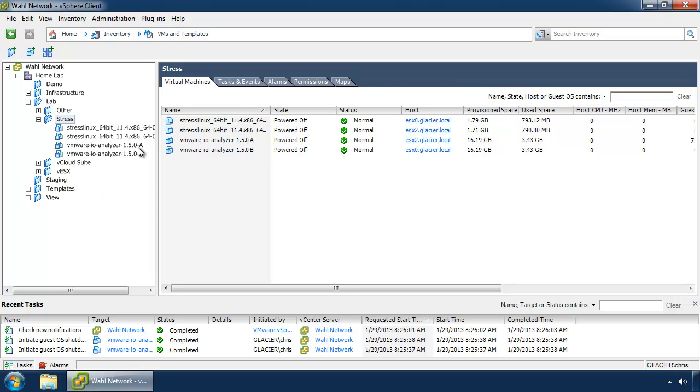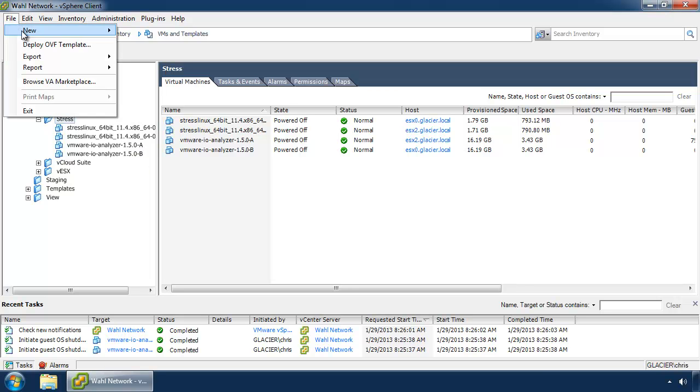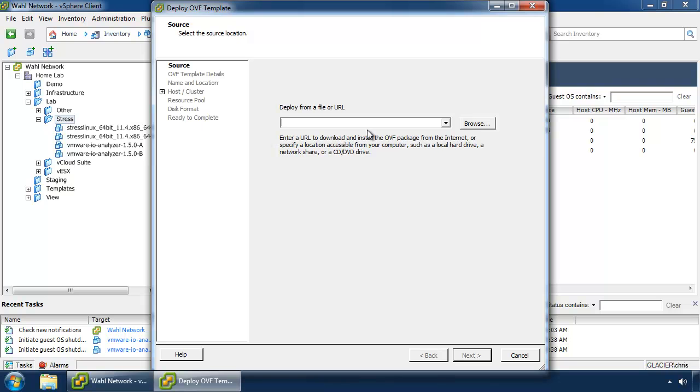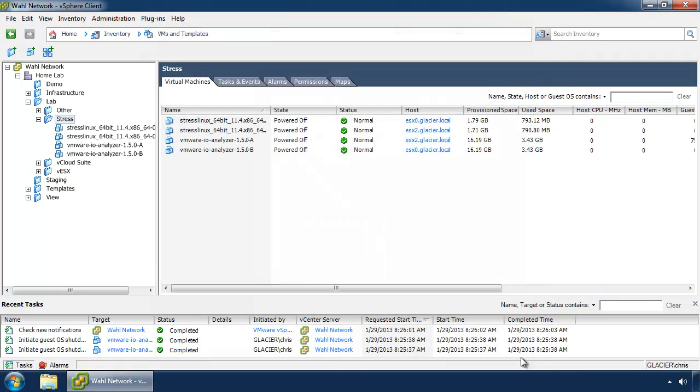As you can see, I've got an A and a B to denote the two different machines, and really all that entails is going to File, Deploy OVF Template, and you browse to the path of the OVA that you've downloaded and basically answer questions on where to put it. Pretty straightforward.